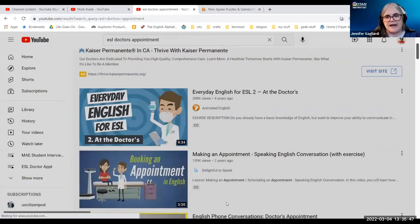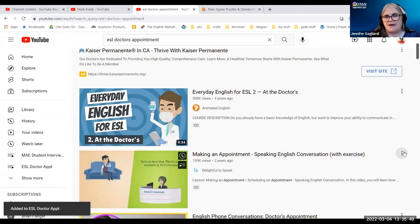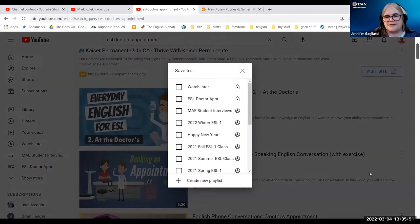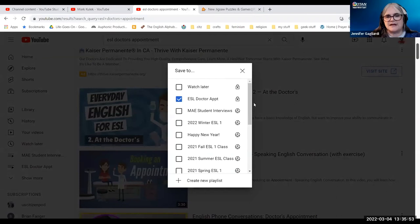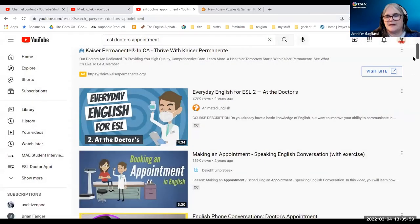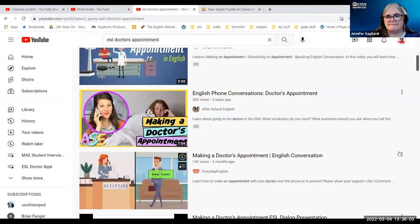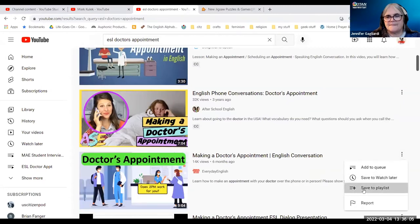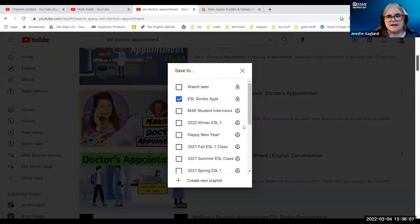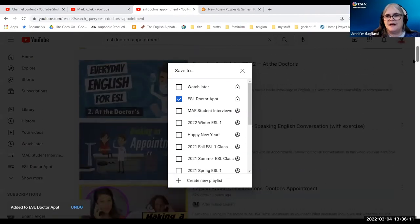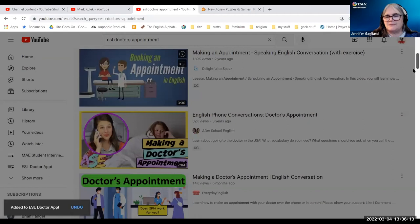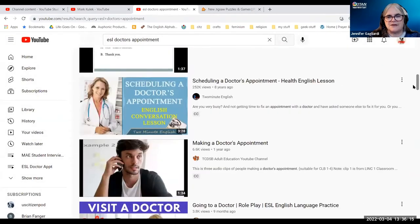So I create that, and now if I want to add another one, I can simply say save to playlist and click ESL doctor appointment. Now that's been saved. Let's get one more — save to playlist again. I think I want to get one more just to get something in there about sequence. Save to playlist, ESL doctor appointment.